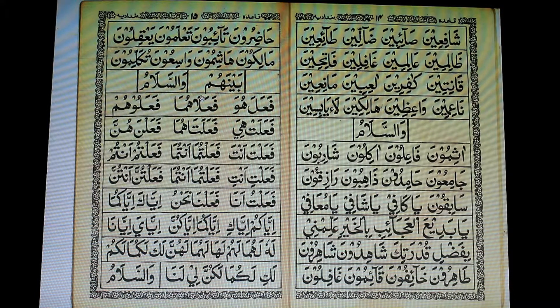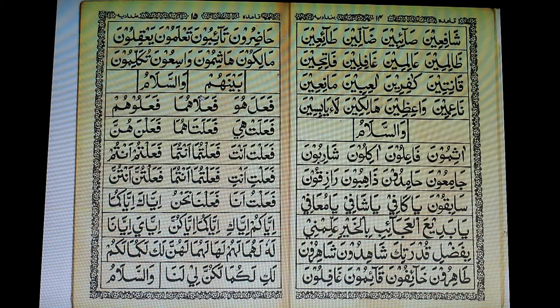Welcome to lesson 16, Learn Al-Quran the Easy Way. Here you're going to continue with some of the Arabic words.